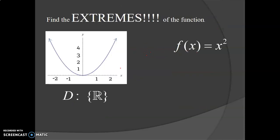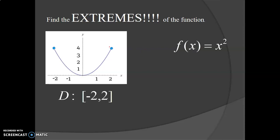So if we're looking at graphs, if the arrows are pointing up, that would mean we have no absolute max. This one does have an absolute min, and the min would be zero — you want to give the y value. On this one, we would have a max at four. Both of these are our max, but you would just write it once. You would say the absolute max is four, and the absolute min is zero.